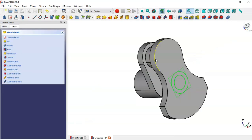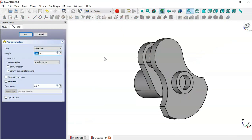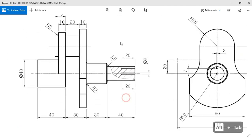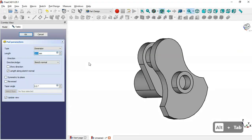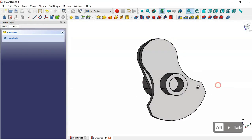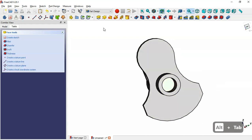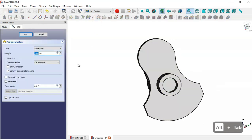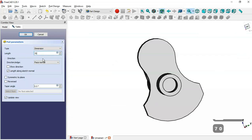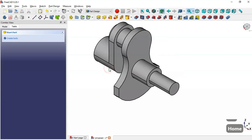Leave the sketch and go to the pad tool. Set the length of the pad as shown. Next, select this face and go to the pad tool again, setting this dimension plus this dimension — seven — and click OK. Now we have this shape.